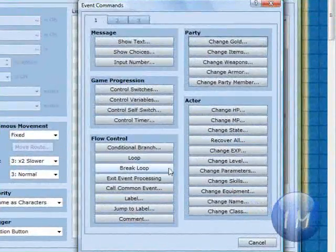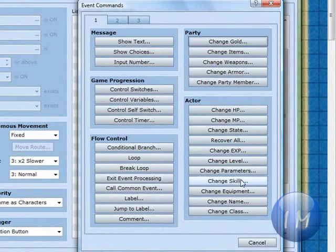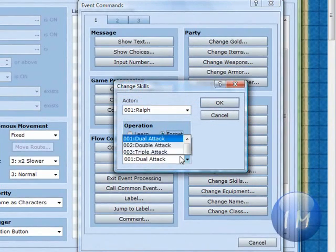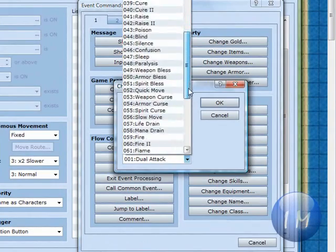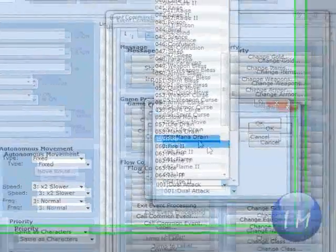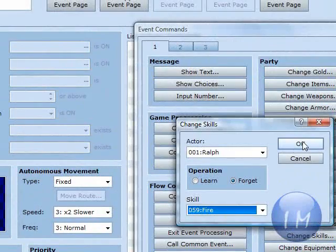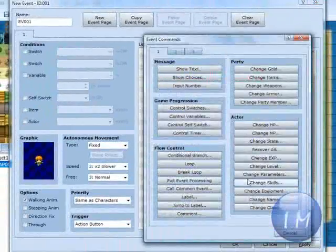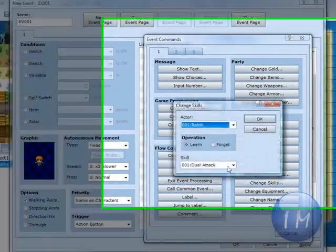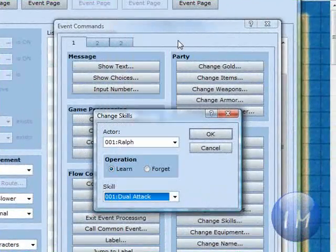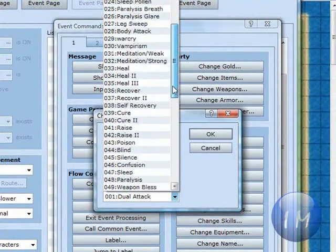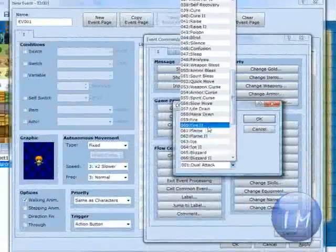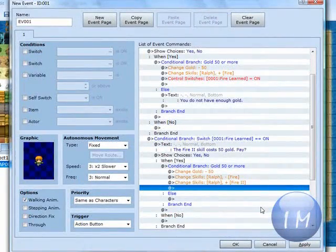Next you're going to go change skills. You're going to forget fire. You cannot forget to forget. And then you're going to forget fire. Click OK. And then you're going to go to change skills one more time. You're going to learn fire 2. And click OK.